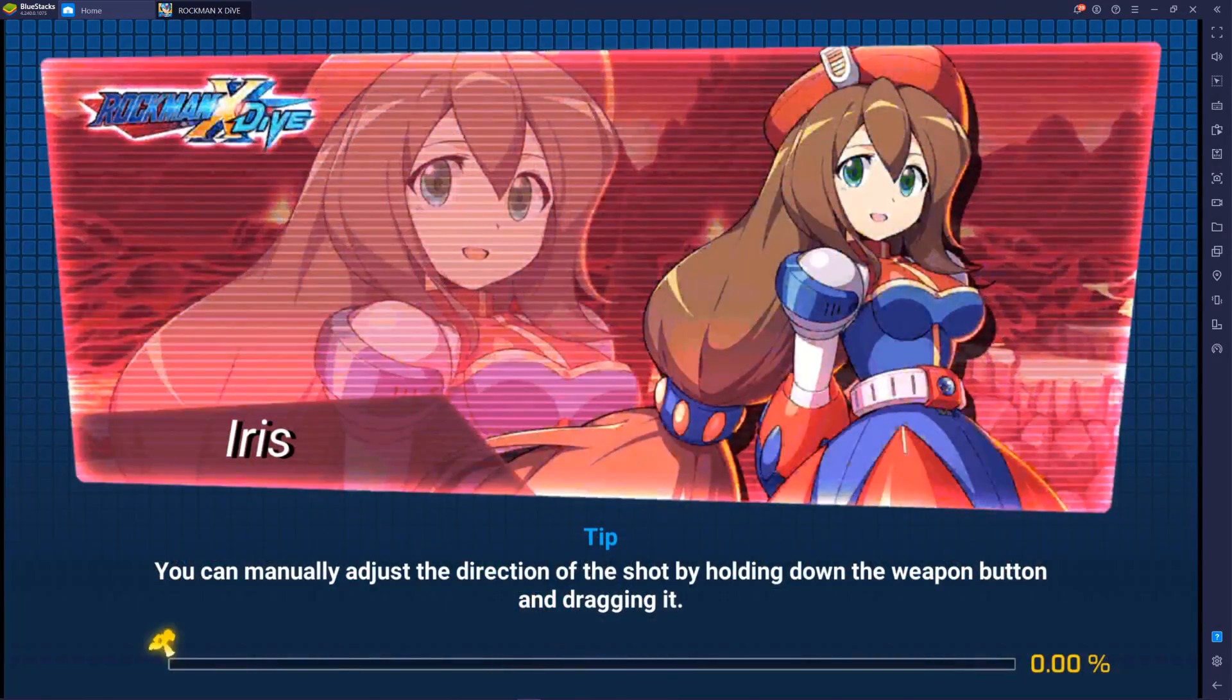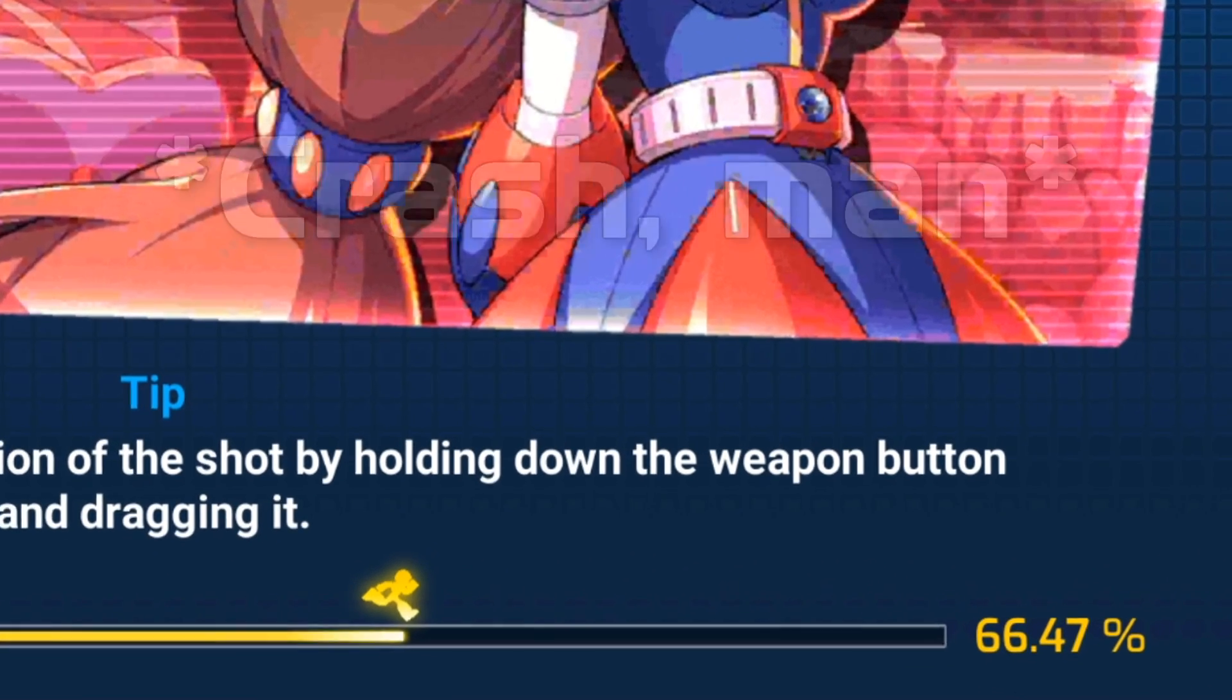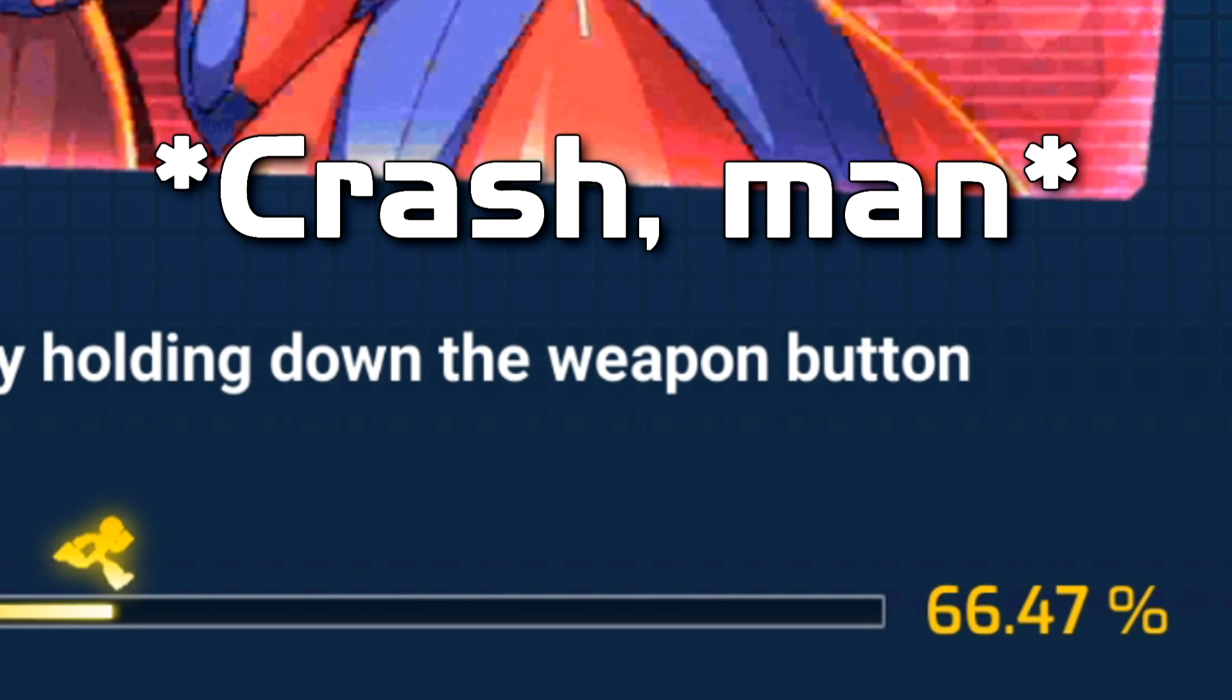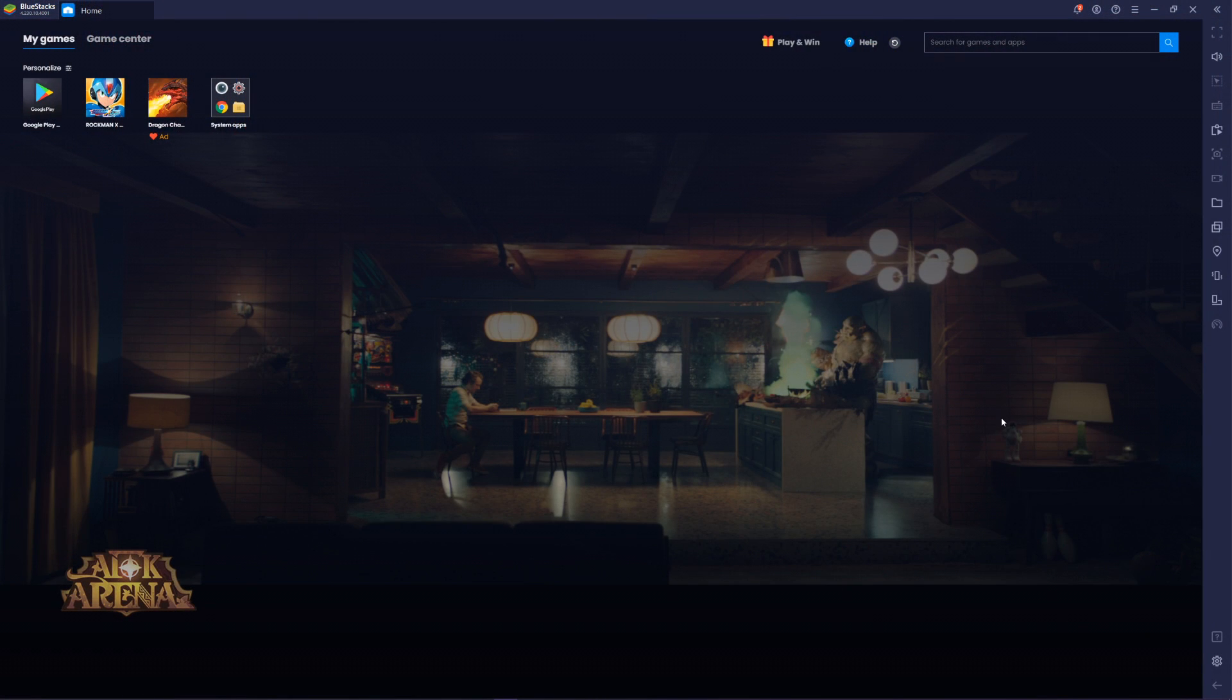Are you trying to play Rockman X Dive on BlueStacks but your download stops at 60 to 70%? Well, I have the solution for you. I'm gonna solve all your problems in less than two minutes. Let's go.